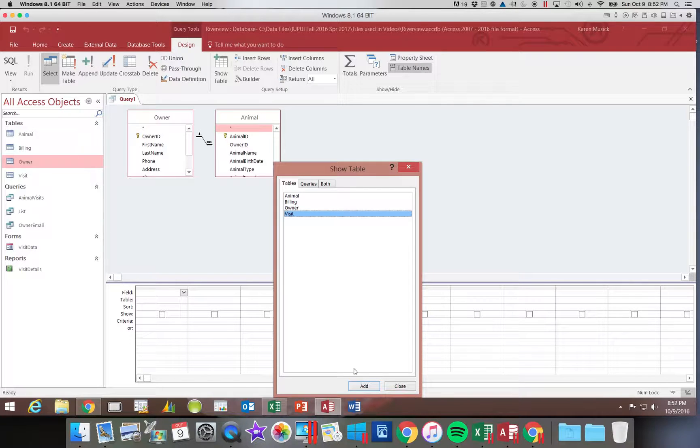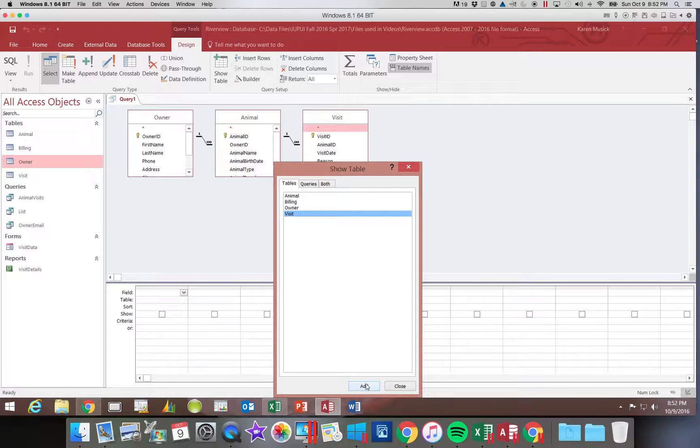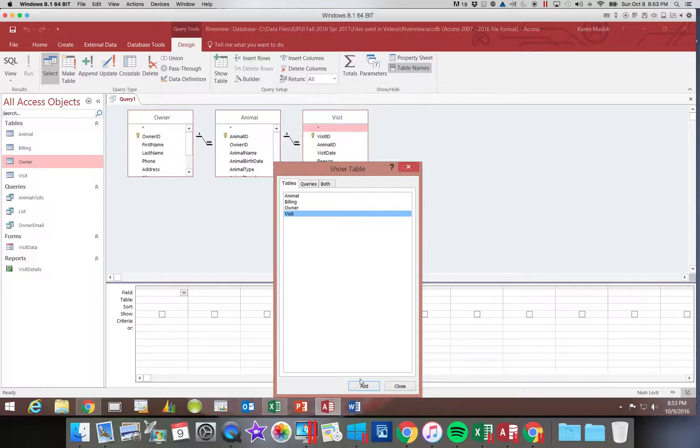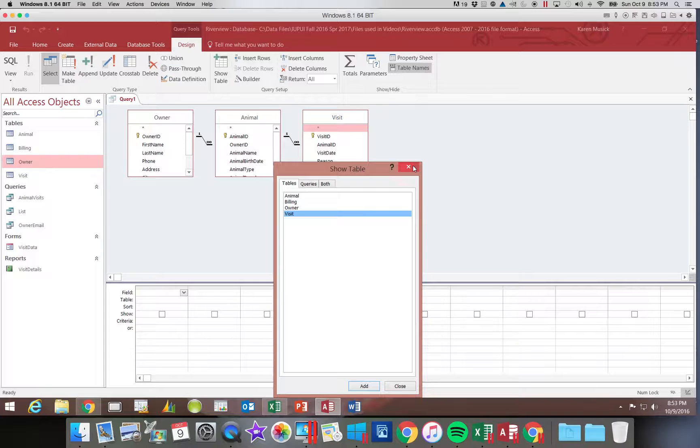So we'll click on visit and click add. Either way that you add them is fine. Once we have those three tables we're going to close the show table box.